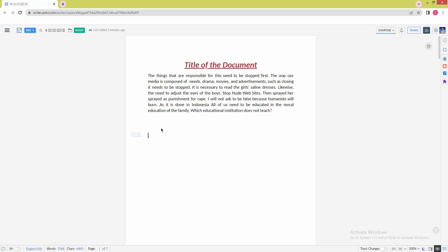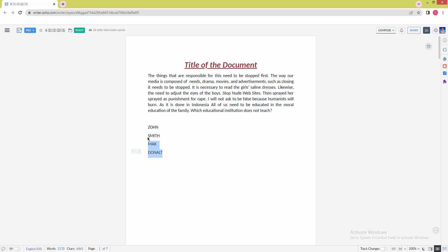Now I have opened my document, then write some text. We can see we have written some names. Now we want to add the numbering list to these names. Select the text by clicking and dragging with the mouse.